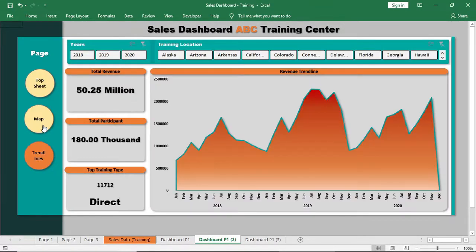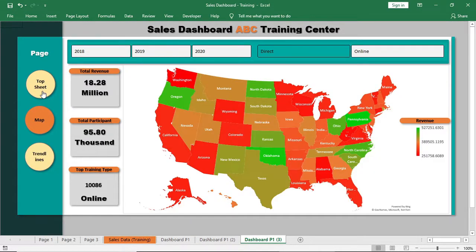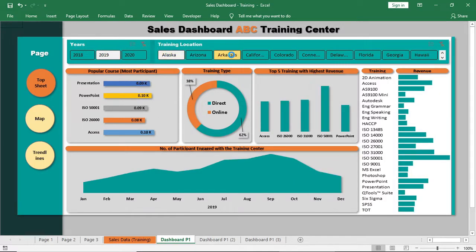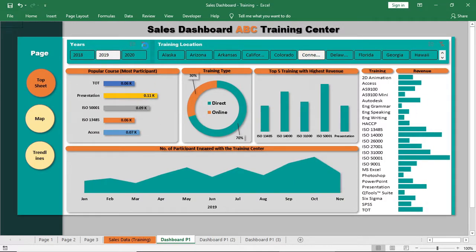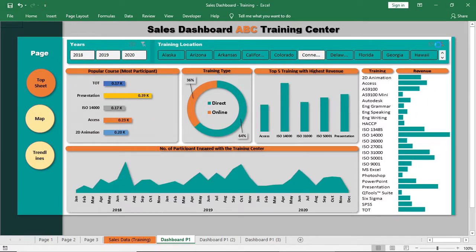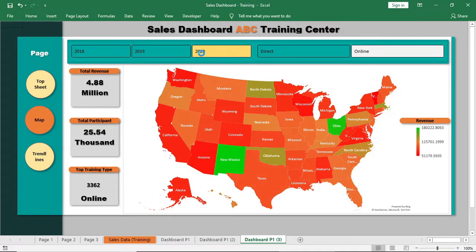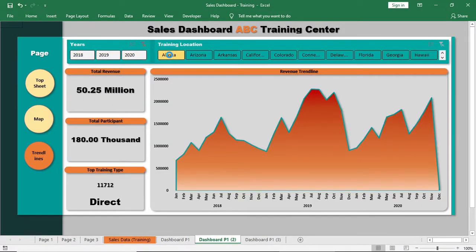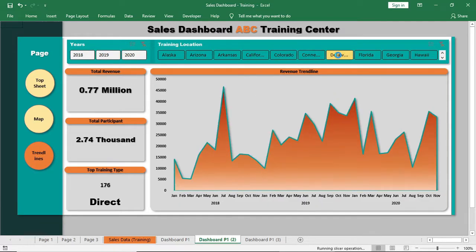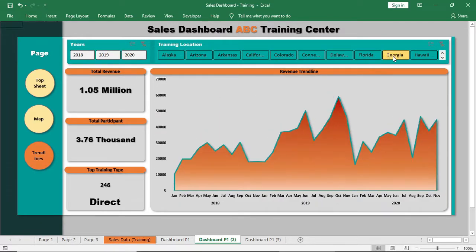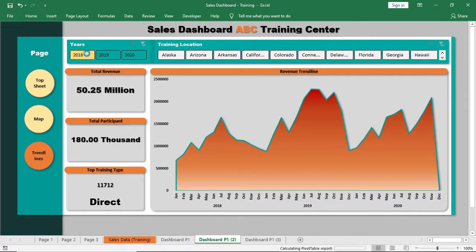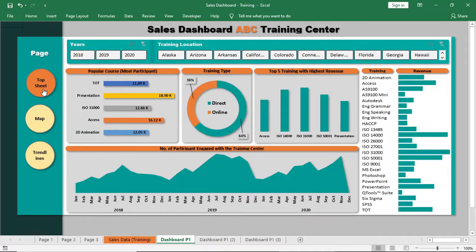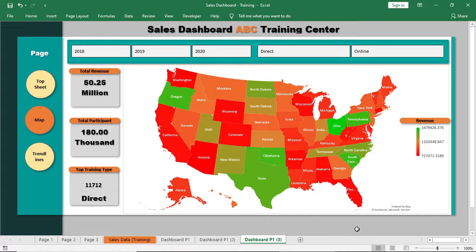Hello viewers, welcome to LearningX. Today we are going to show you a full professional dashboard using Microsoft Excel. The dashboard will be based on sales data of a training center. You can download and use this for your business too. You'll find the download link in the description box. Download that before watching the video so that you can make some real practice by doing the same dashboard.